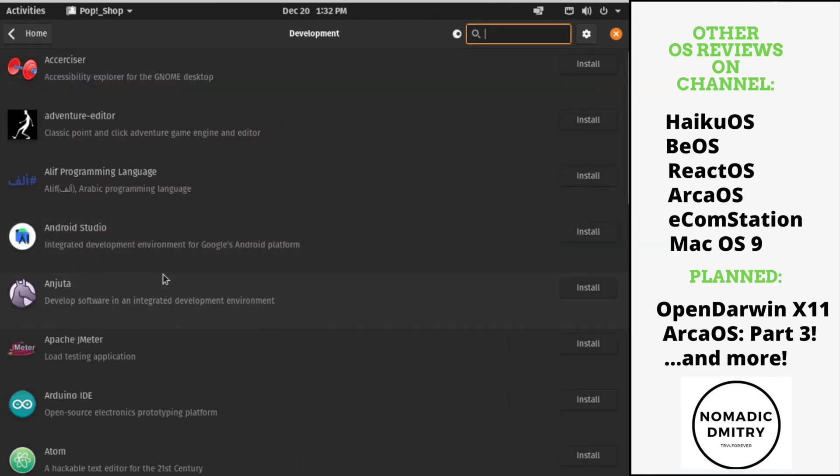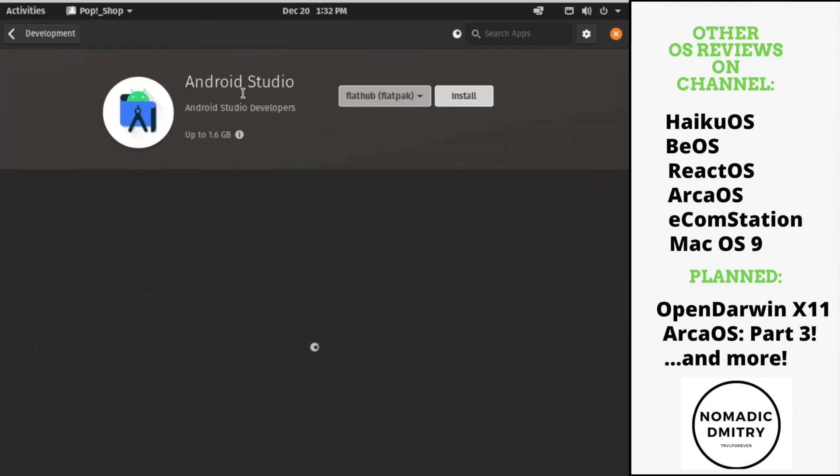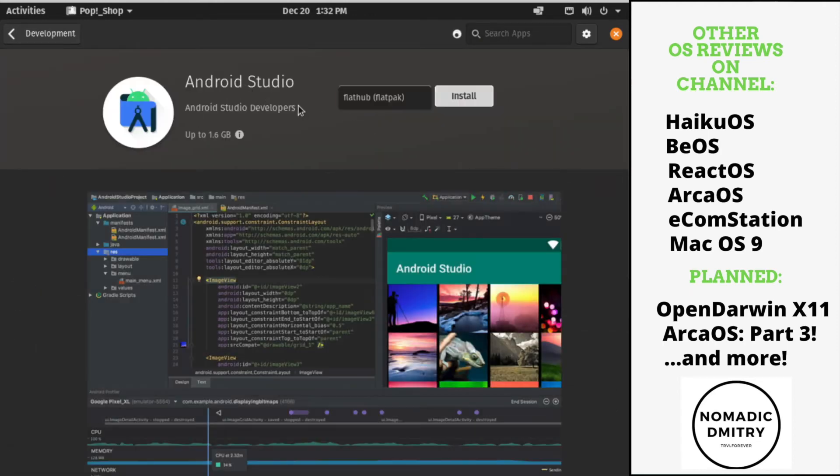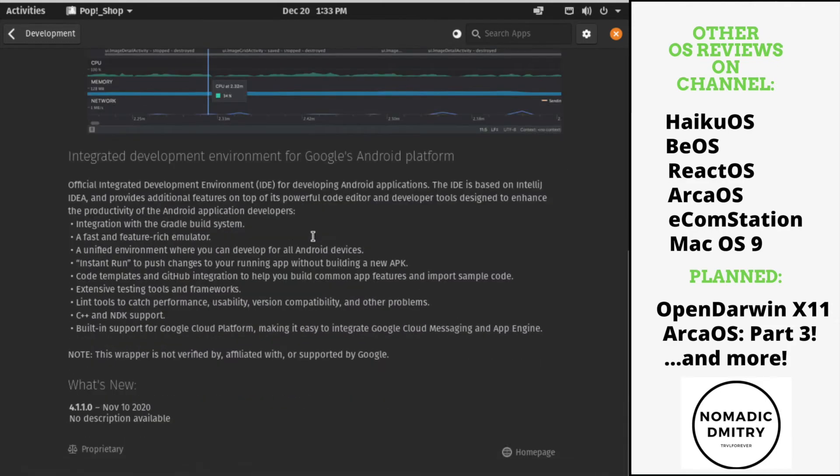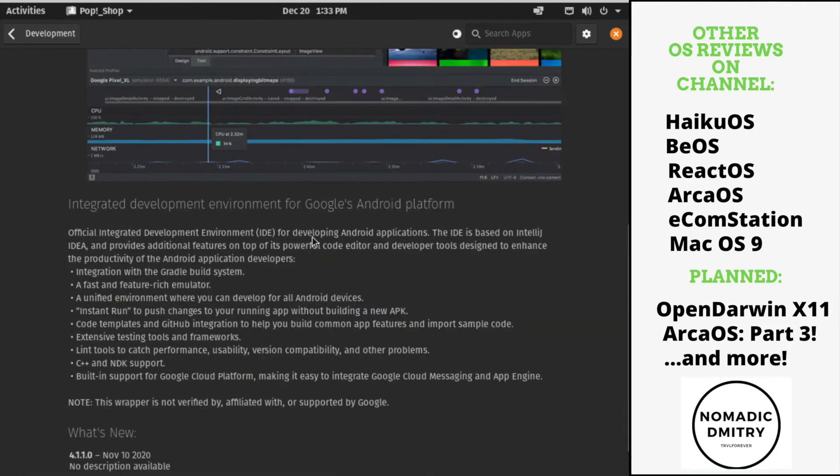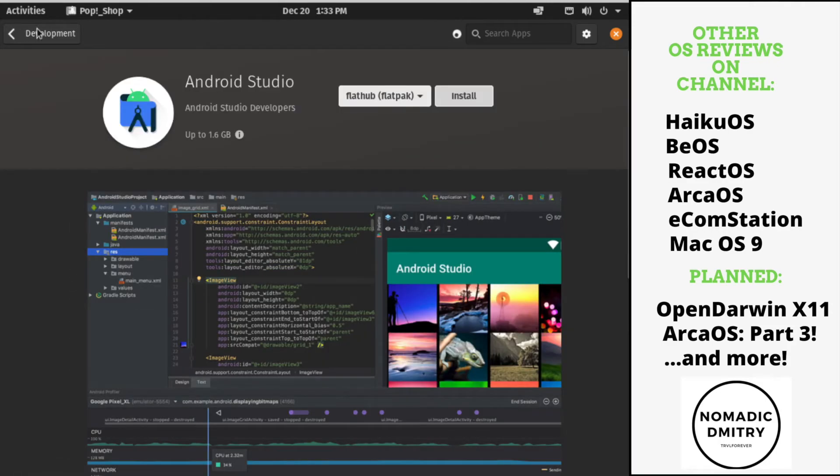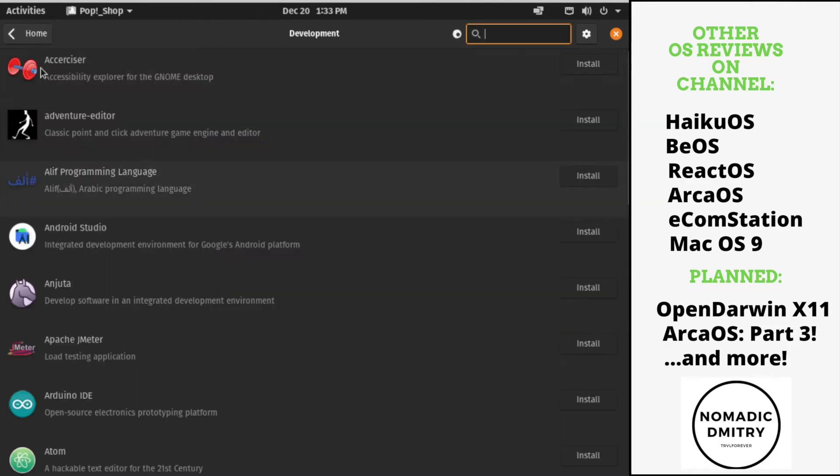Android Studio probably should have some other options here. No, it still has the flatpack only. What do we have here? Where's the reviews? I don't see any reviews here. How about we try something else?